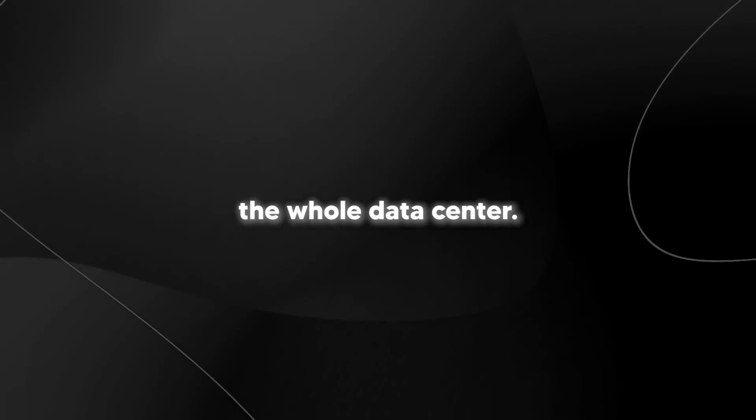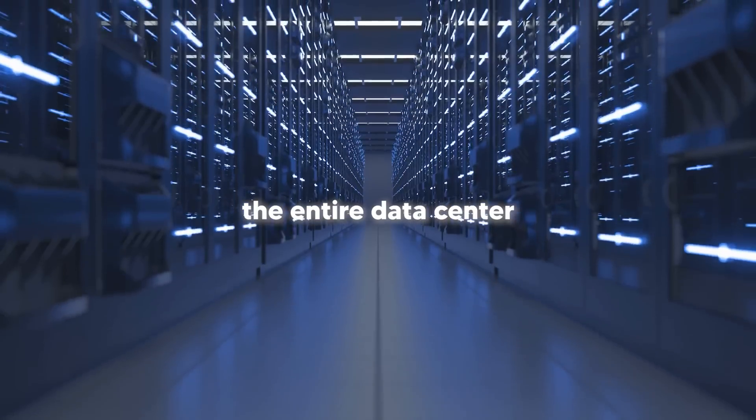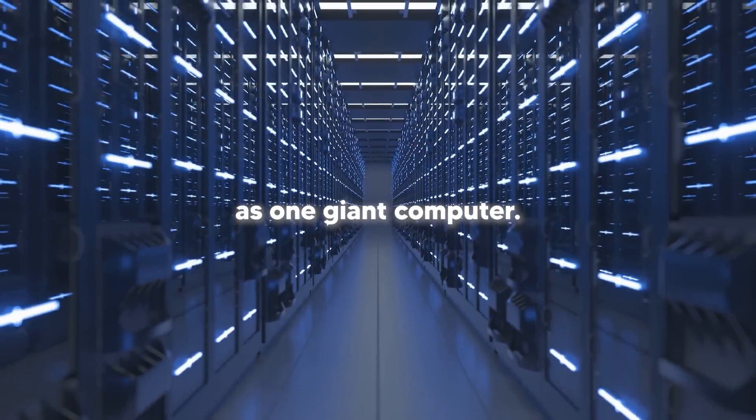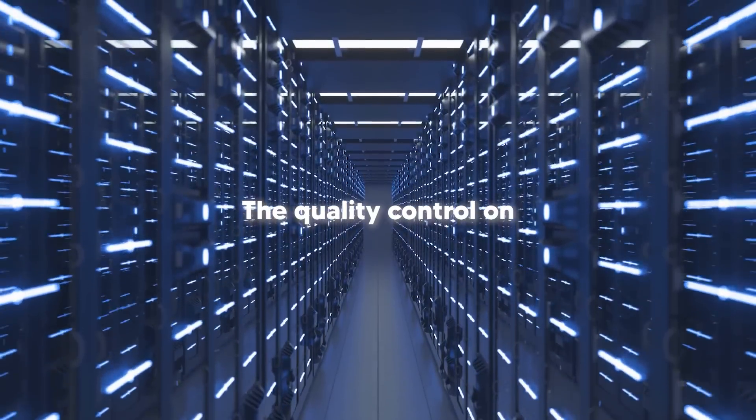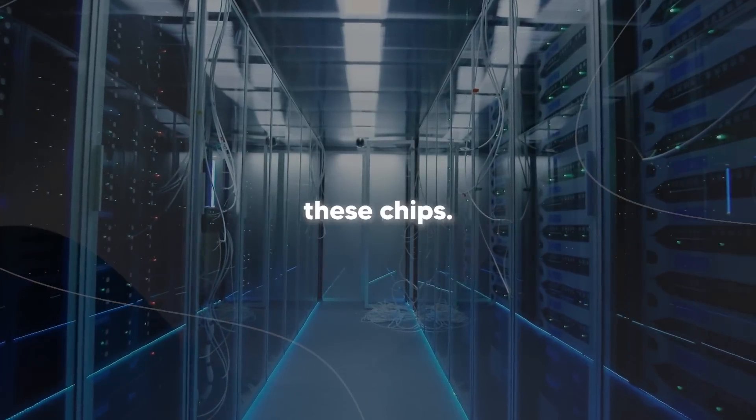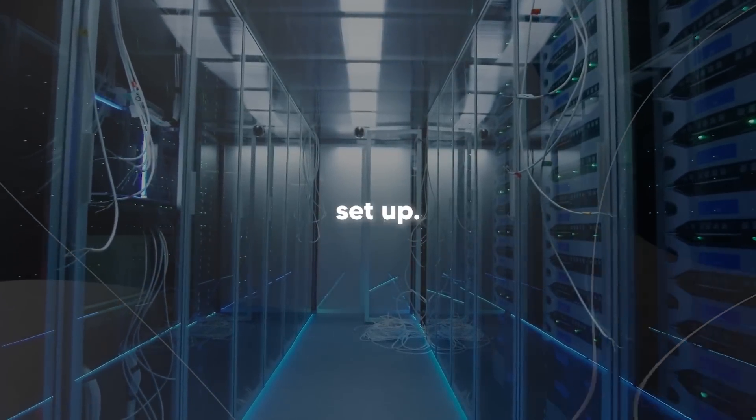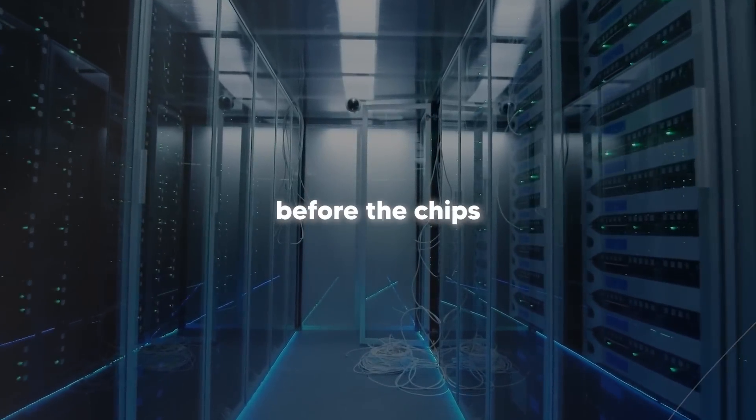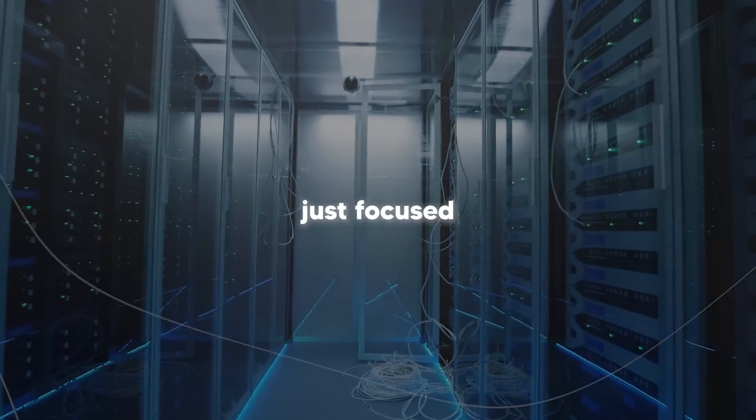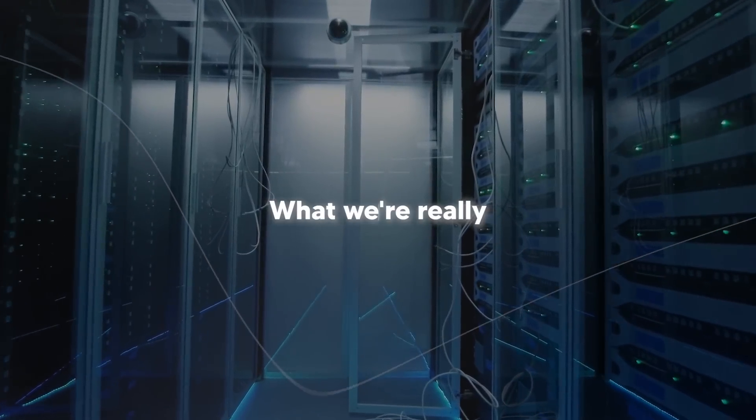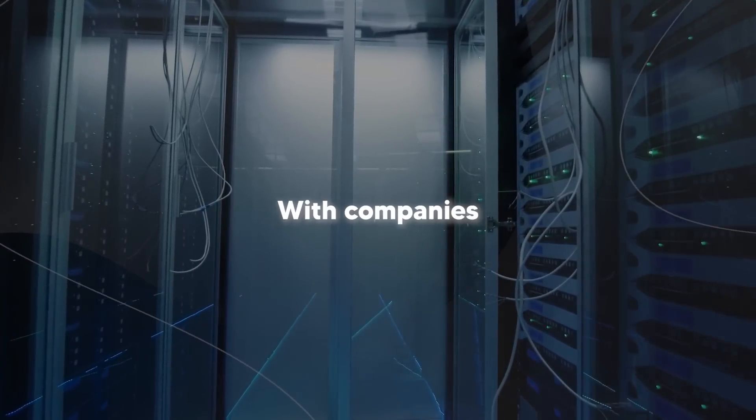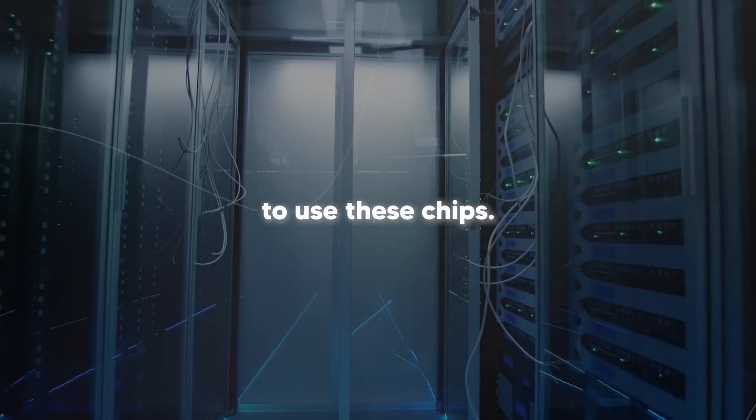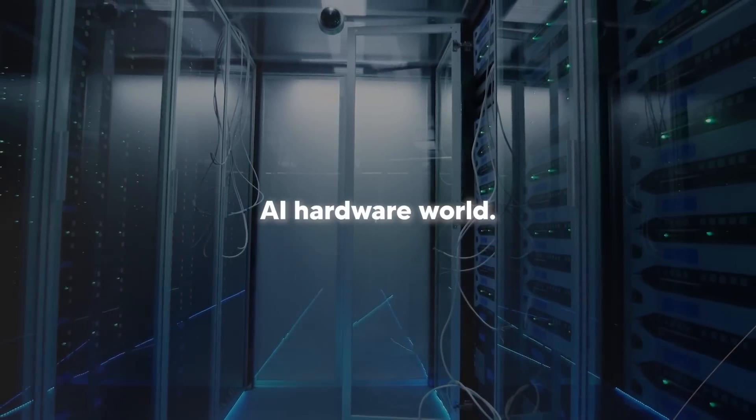But Amazon's not just thinking about speed, they're thinking about the whole data center. One of their lead engineers, Sinnoh, talks about treating the entire data center as one giant computer. Even Nvidia's CEO had to tip his hat to that approach. The quality control on this thing is serious business too. Right across from where they're building these chips, they've got this row of oscilloscopes set up. They're using these to catch any faulty connectors or design flaws before the chips go out. It shows they're not just focused on innovation, they want these things to be rock solid reliable. What we're really seeing here is Amazon's big bet on the future of AI computing. With companies like Anthropic and Databricks already signing up to use these chips, Tranium 2 could be the start of something huge in the AI hardware world.